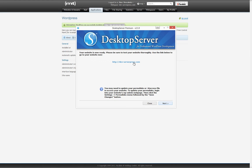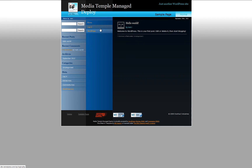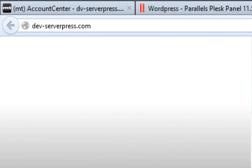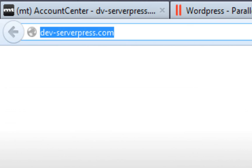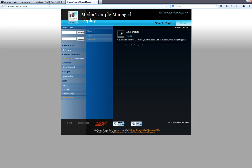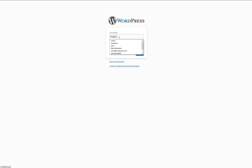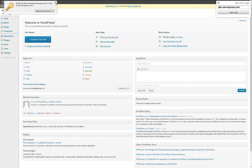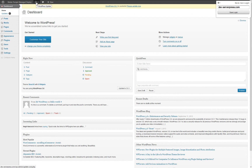You have now successfully deployed your website to MediaTemple. Click on the link given and DesktopServer will open up a browser window and take you to your newly uploaded site so that you can verify its functionality. Enter your dashboard by typing in your domain name and adding slash wp-admin to the end of it. Enter the username and password that you created for your local WordPress installation to verify that the user database properly transferred.